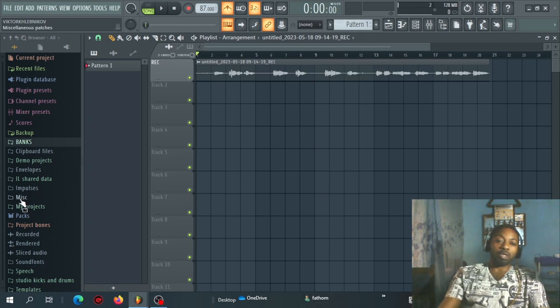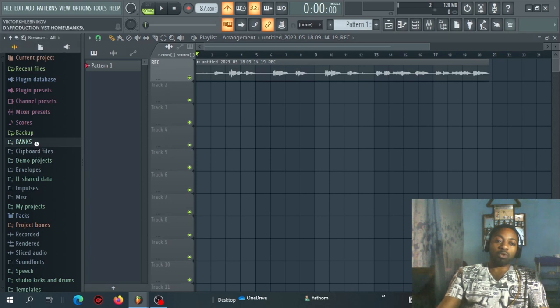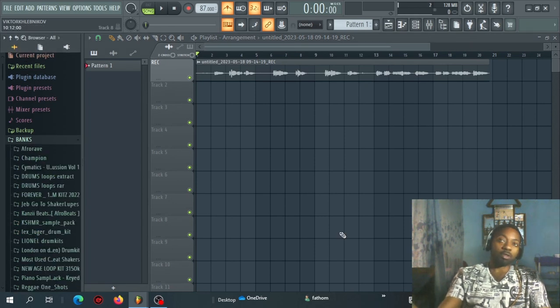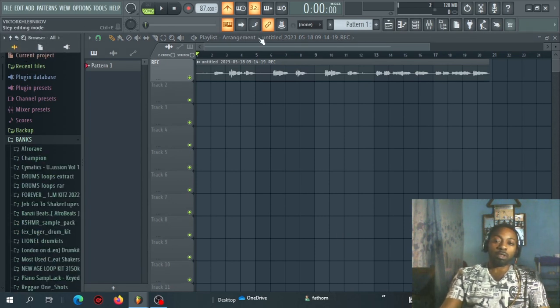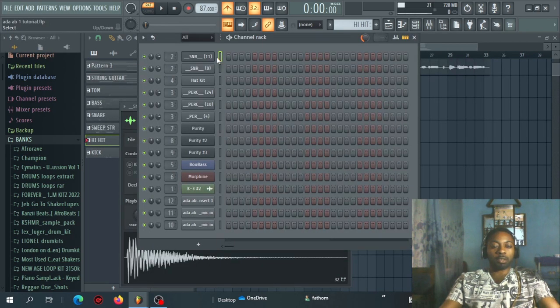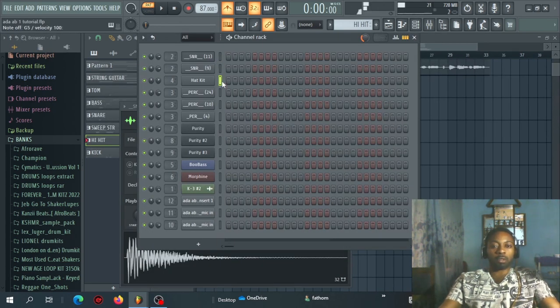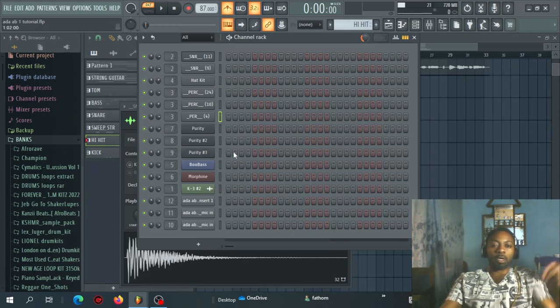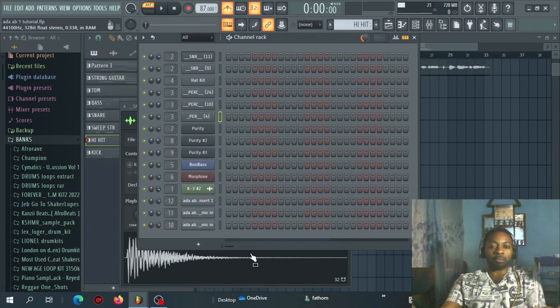The next thing is just to select some drums. You can go to your sample pack and select some drums that you want to use. So let me just select some drums. Selected this snare, this one, hi-hat. I've just selected those stuff.